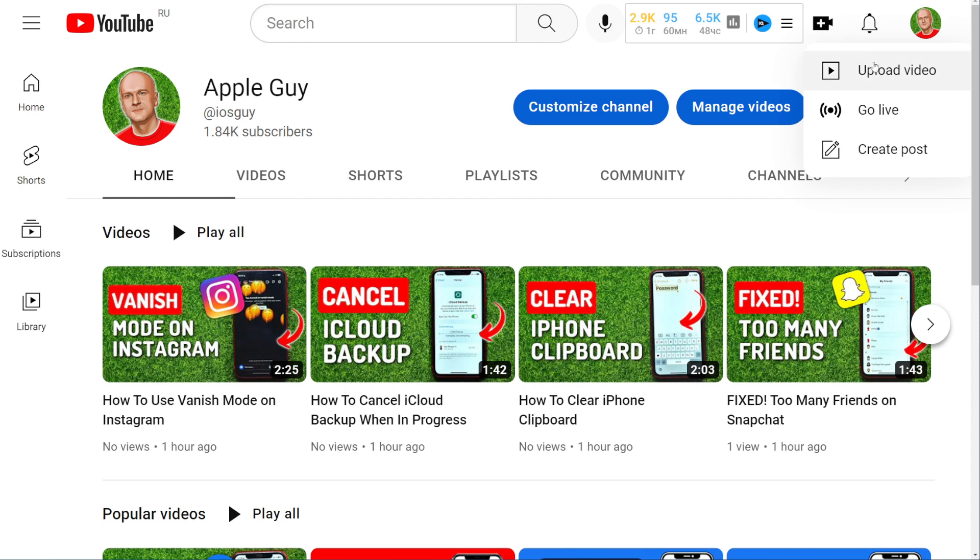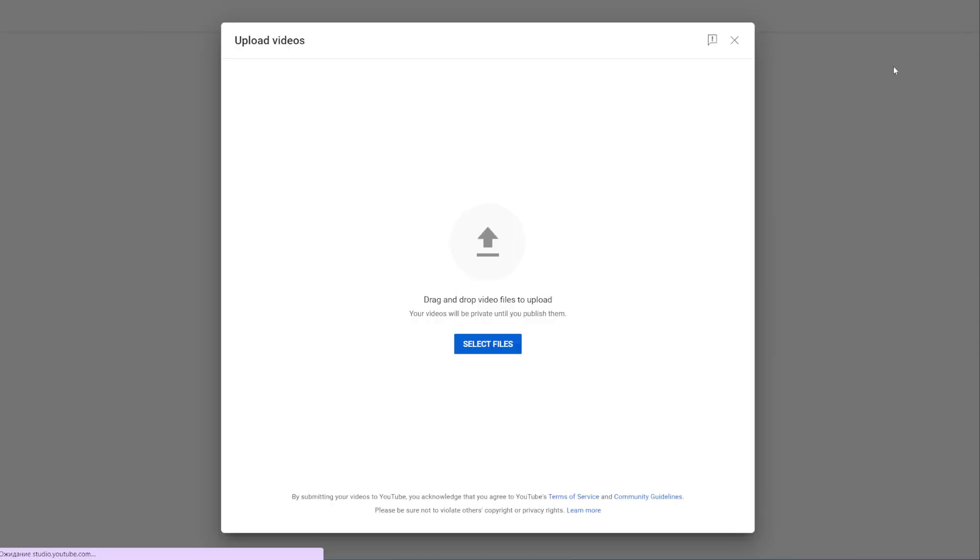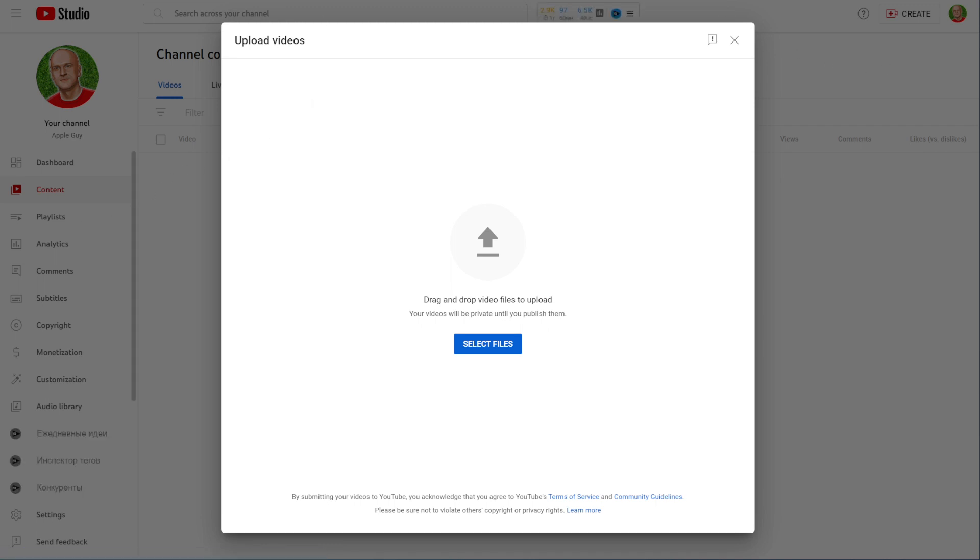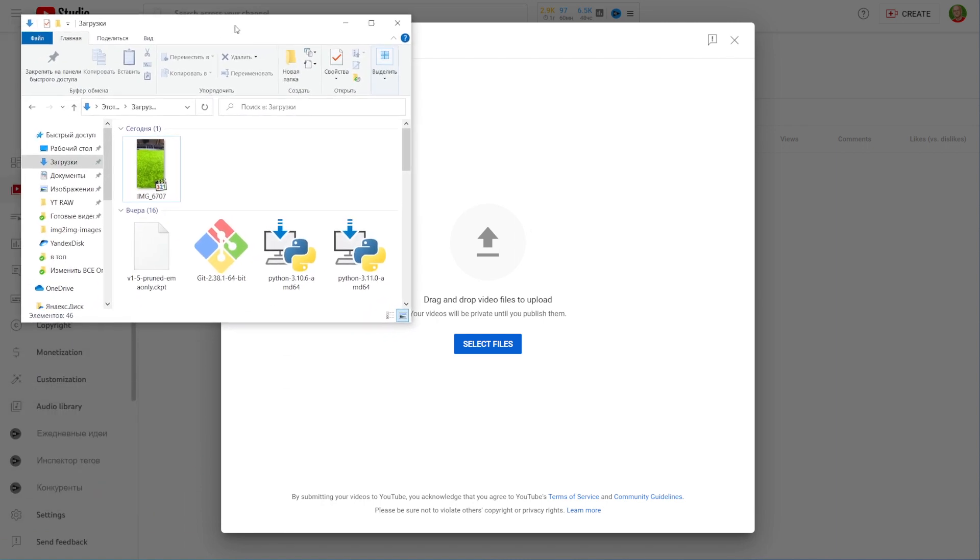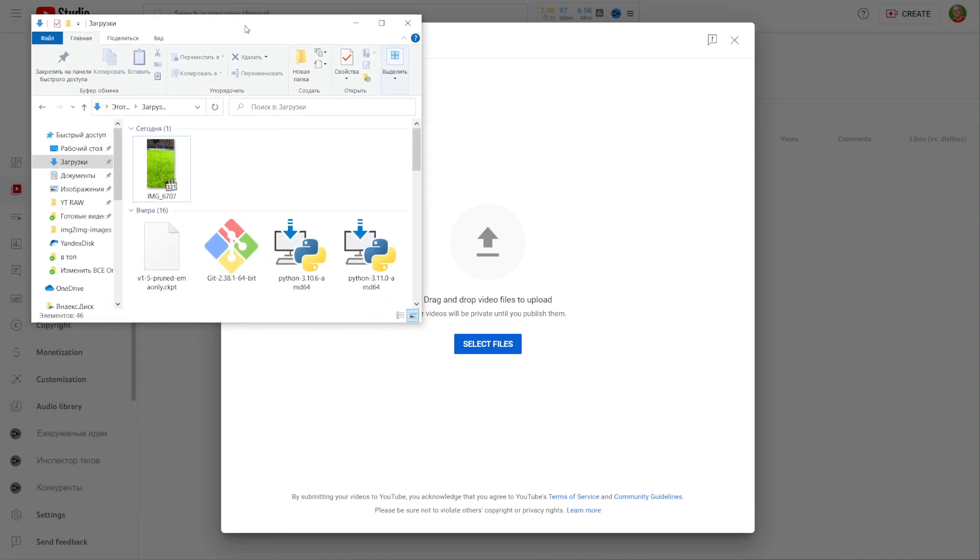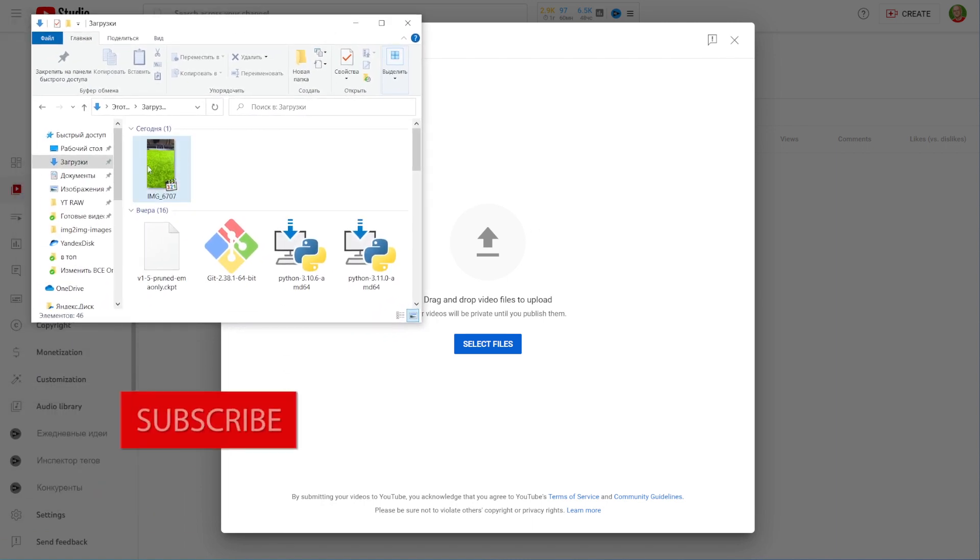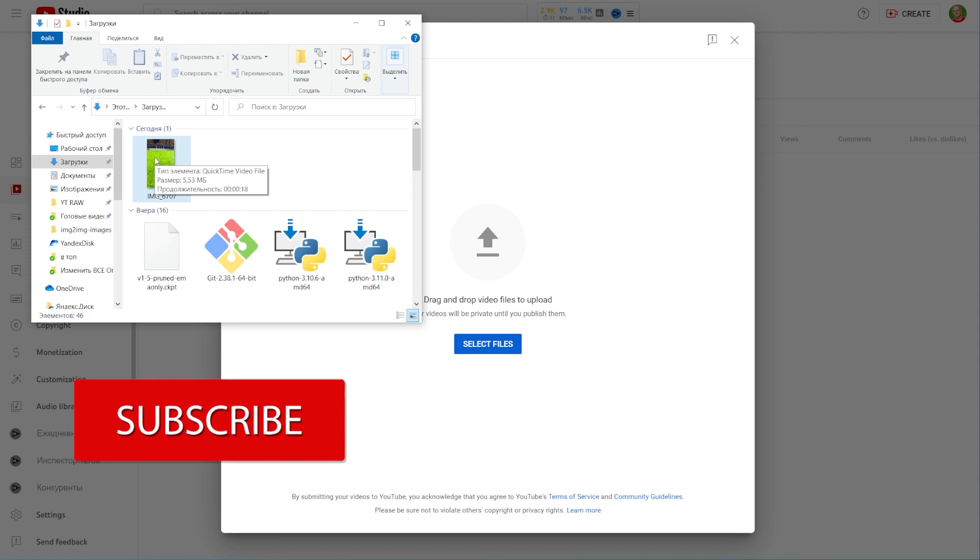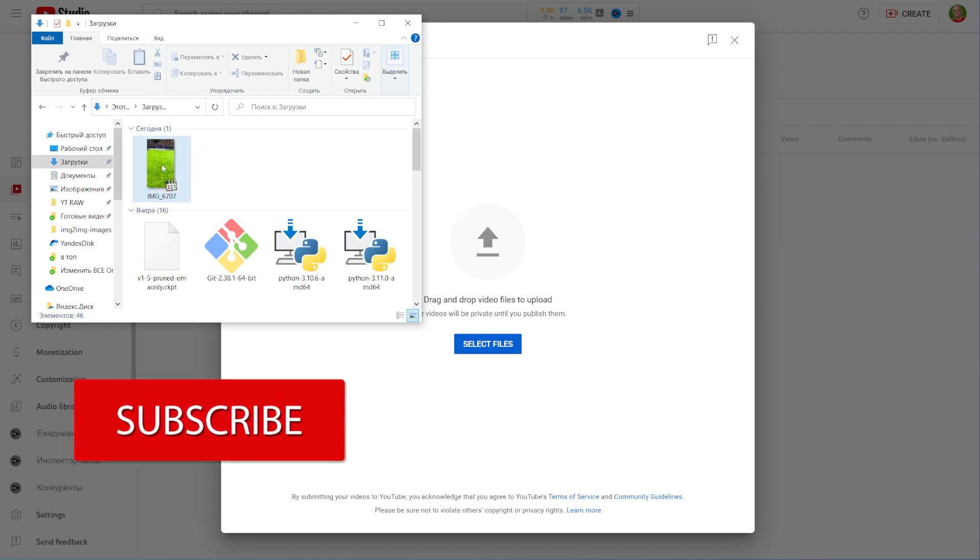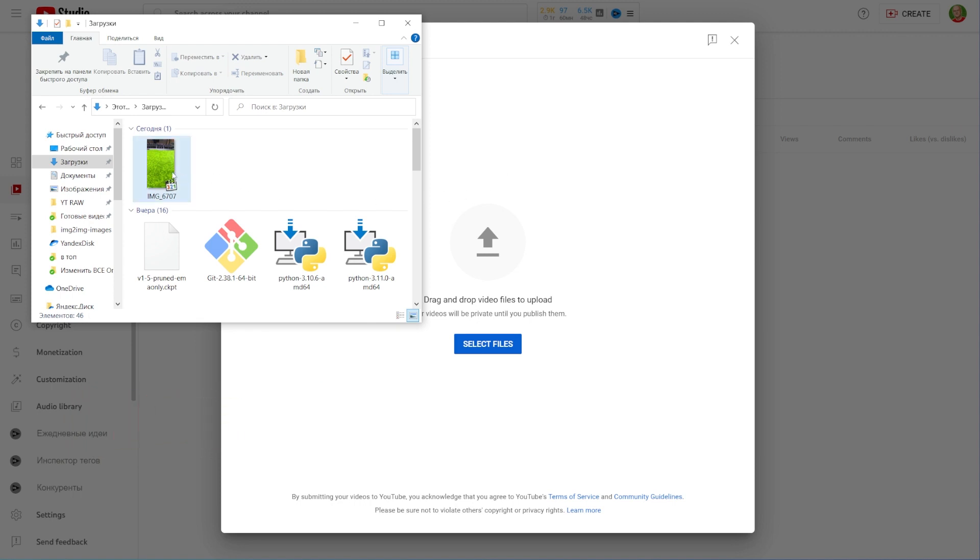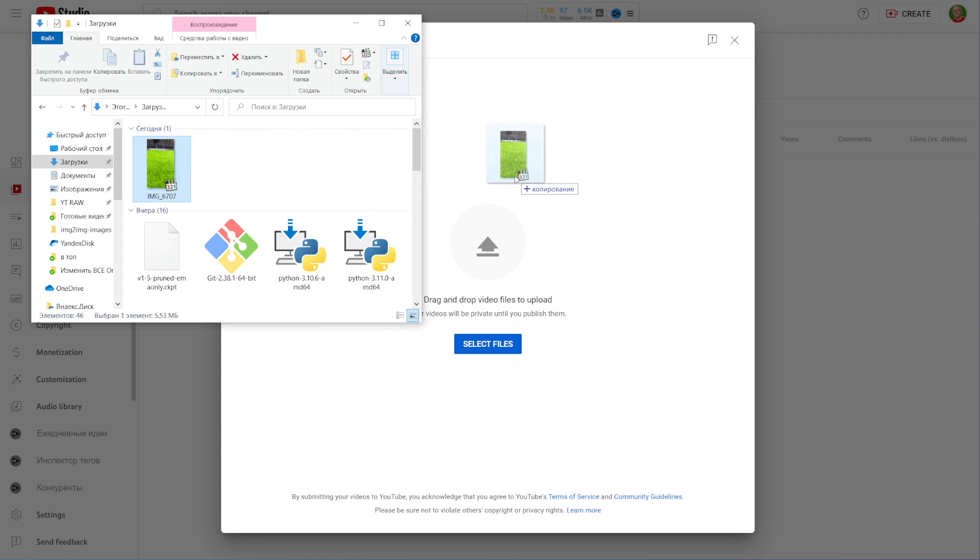That moves you to the upload videos page and right here you can just drag your video file to that window. I'll just open up a folder, here is the file that I want to upload to my channel. Now I can just drag it to that window, click and hold my left mouse button and then move that file to that window. After that I can release and the upload is started.